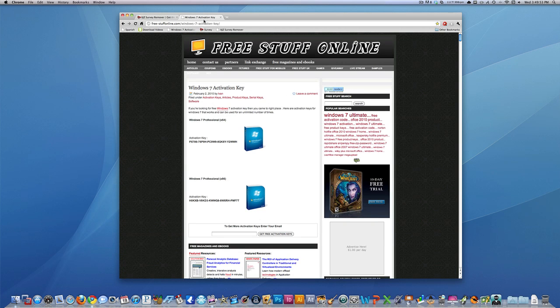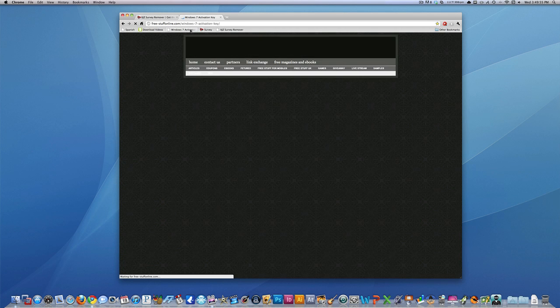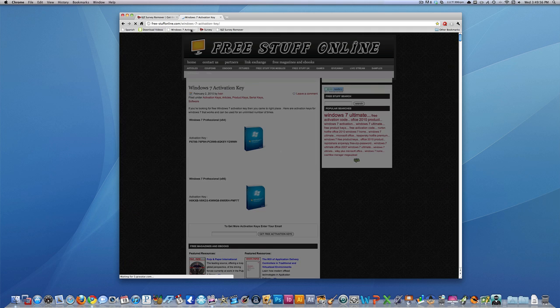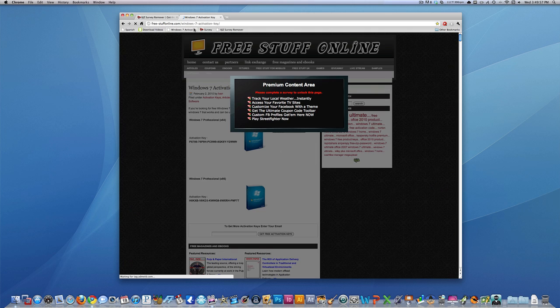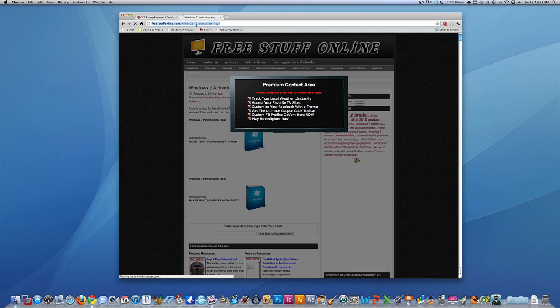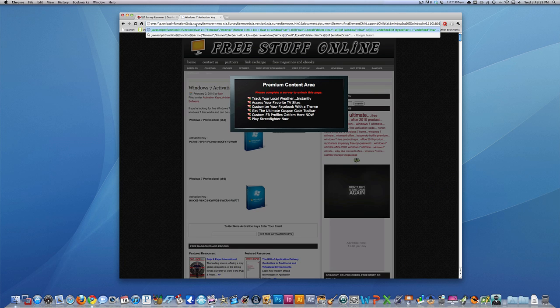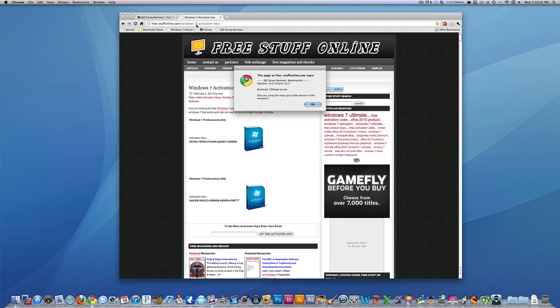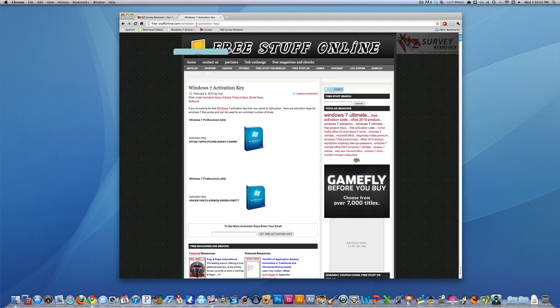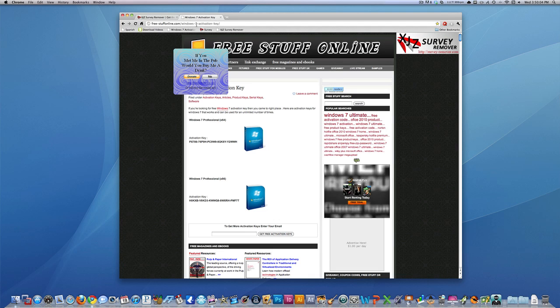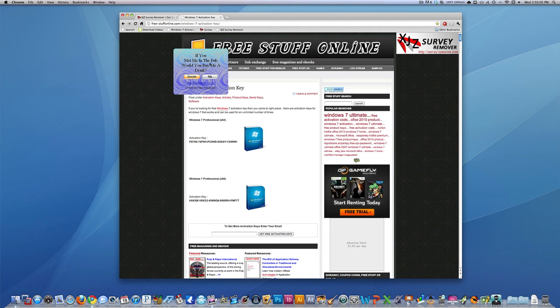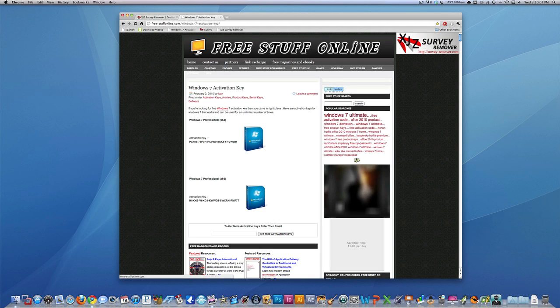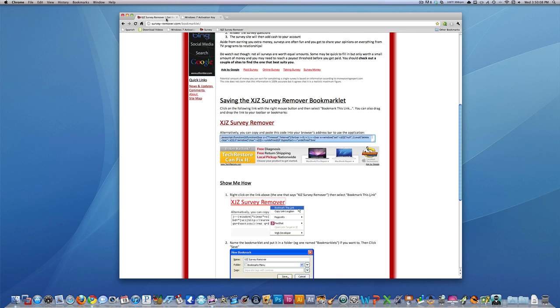And now if you get to a website that does have a survey on it, you just paste that code into the address bar and hit enter, and then it'll unlock it that way too. Now that can be a little bit annoying sometimes, because you have to go back to this website every time you do it.